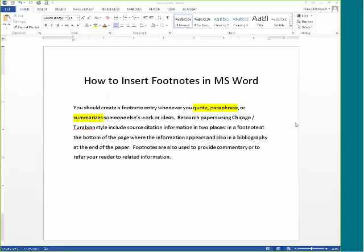Research papers using Chicago-Turabian style should include source citation information in two places: in a footnote at the bottom of the page where the information appears, and also in a bibliography at the end of the paper. Footnotes are also used to provide commentary or to refer your reader to related information.